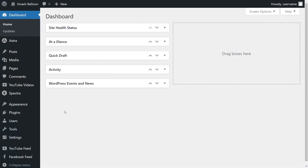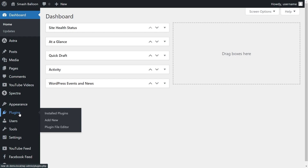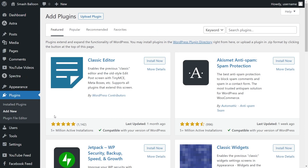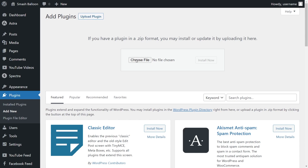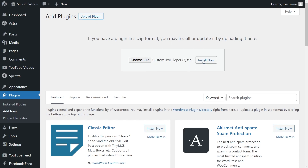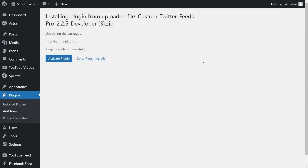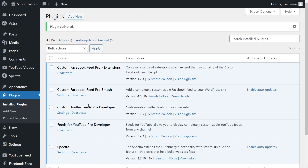Inside your dashboard, on the left-hand side, hover over plugins and click on add new. Next, click on upload plugin at the top, and upload the zip file for Twitter Feed Pro and click install now. Once installed, click activate plugin. Twitter Feed Pro has now been installed and activated.